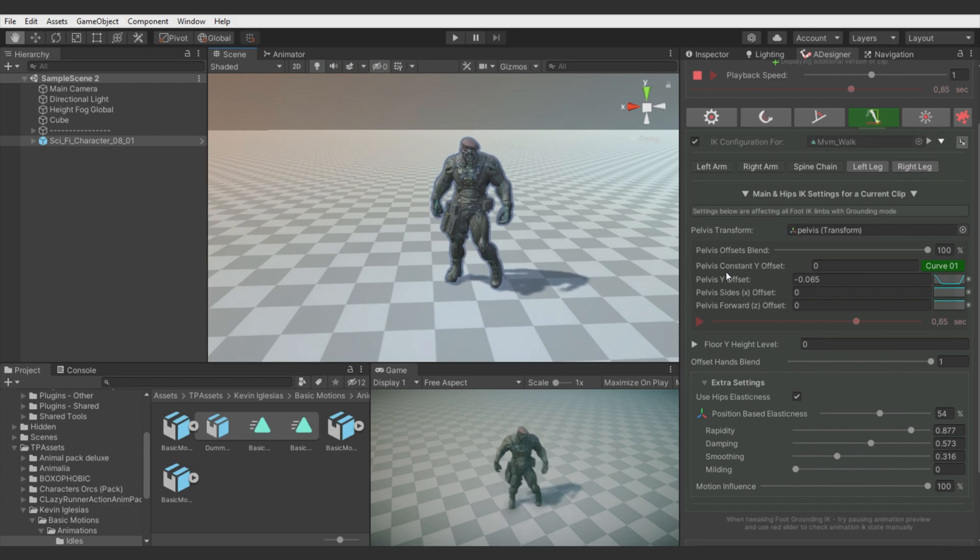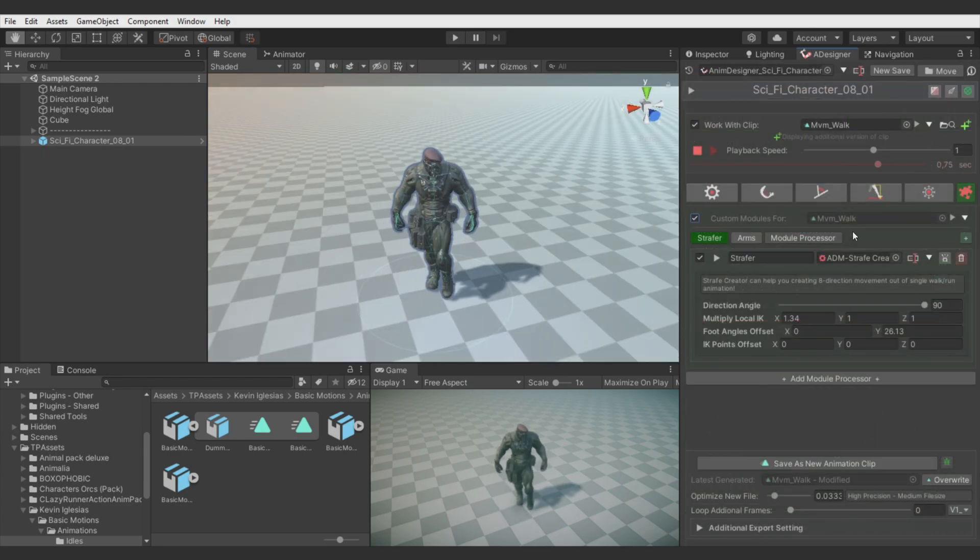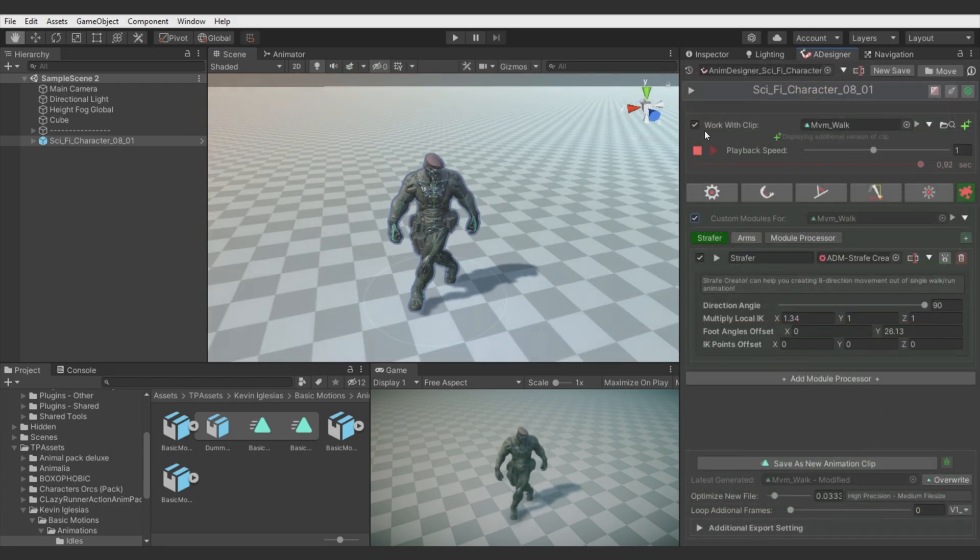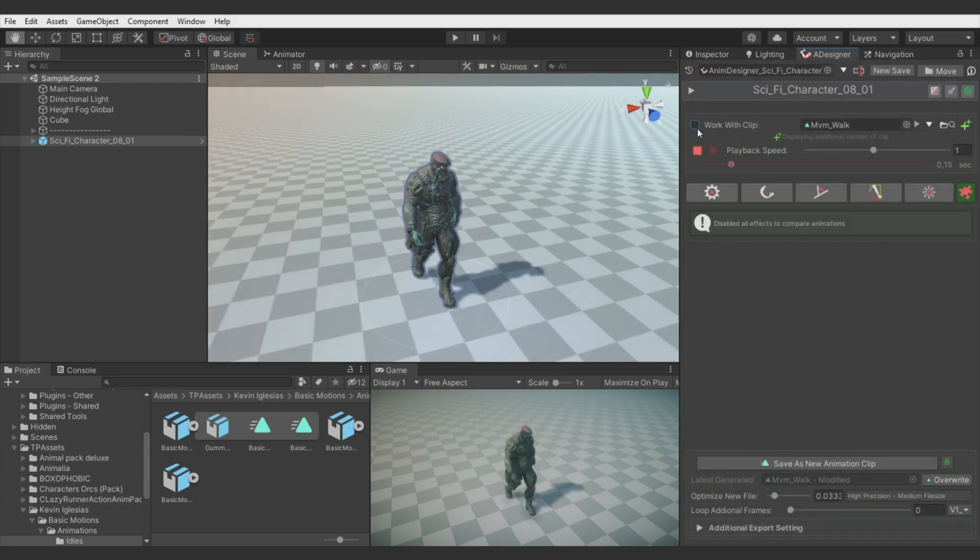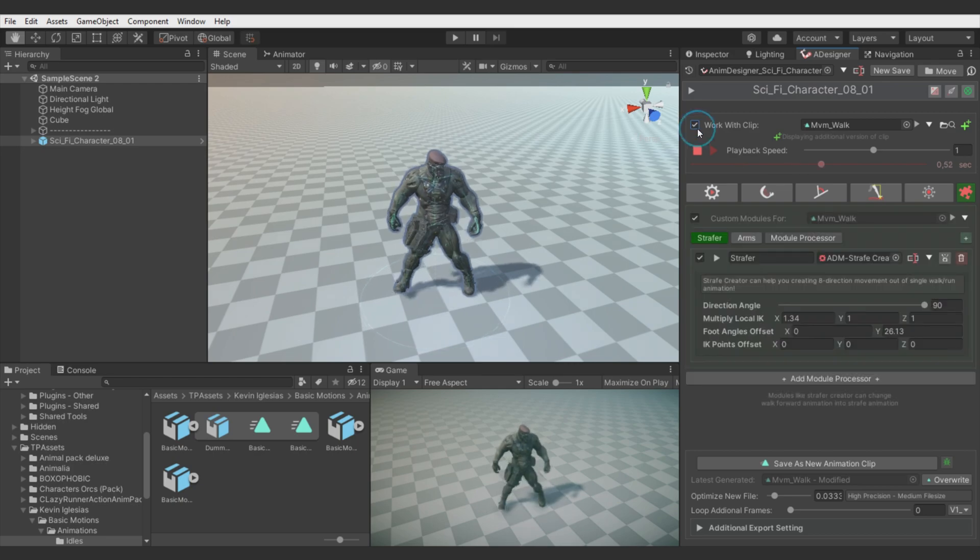Yeah. Okay, final comparison. No design and with design.